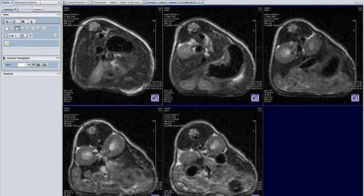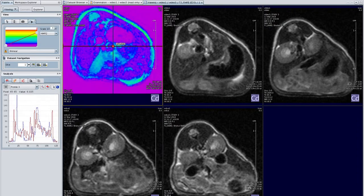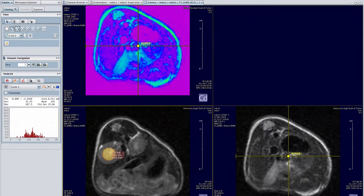In ParaVision software a new experiment can be started. Choose the part of the animal that you would like to scan, like head or abdomen. From the examination card, select the experiment you would like to run. The first one is the localizer, which is used to make reference images of the animal.